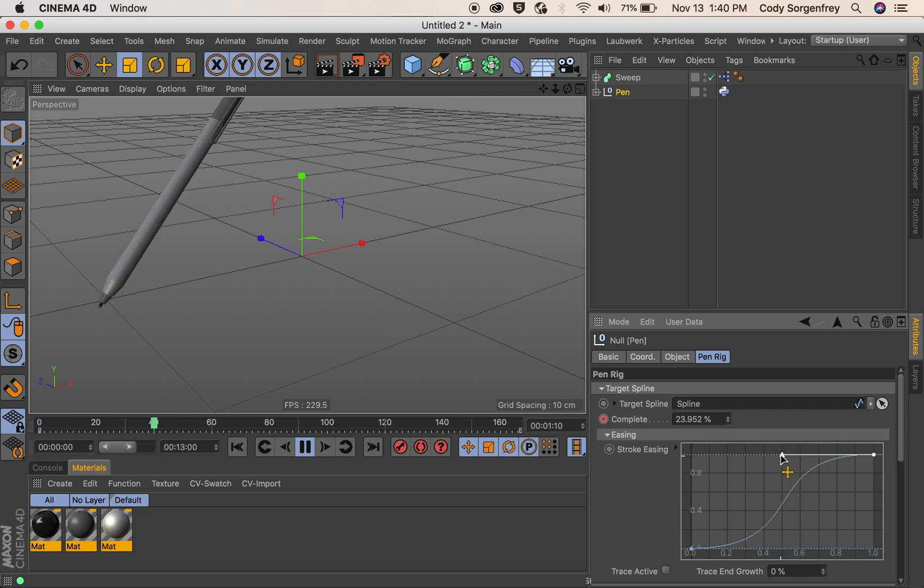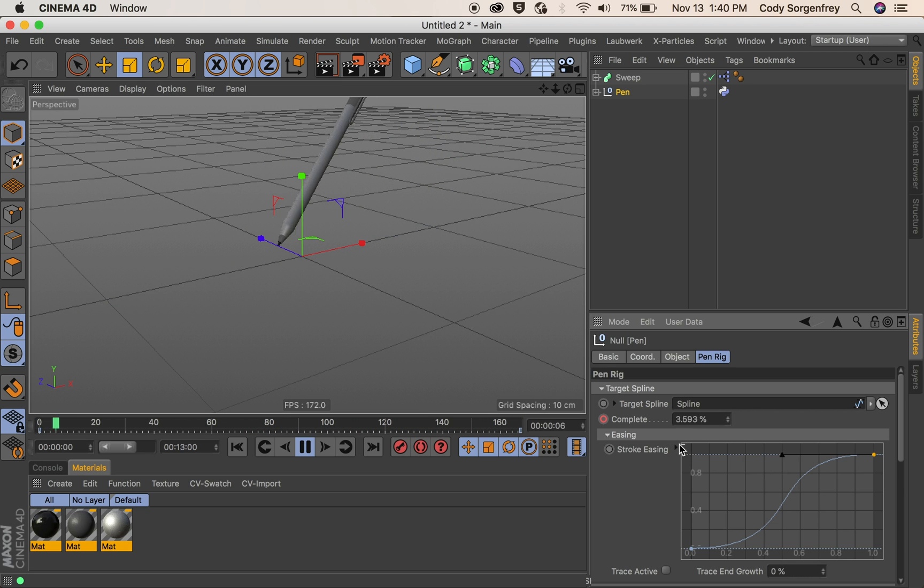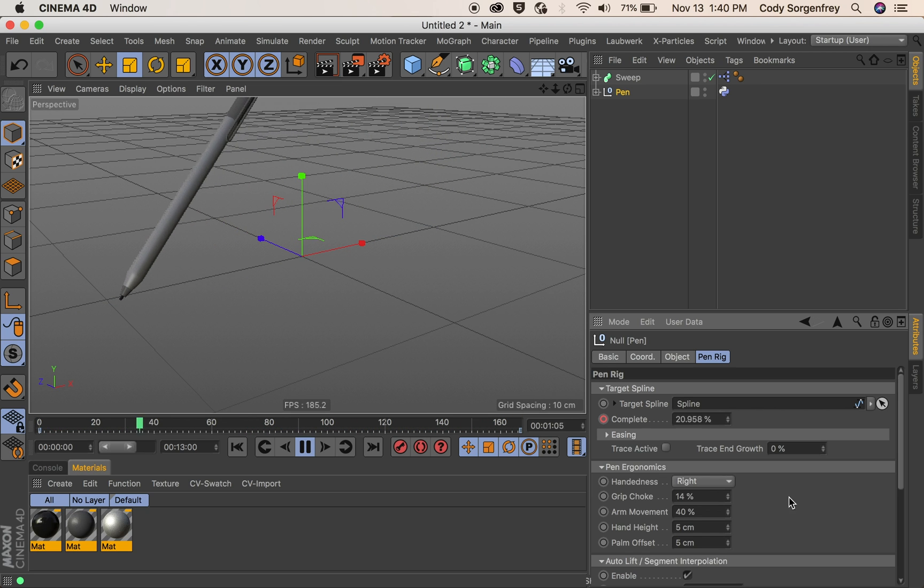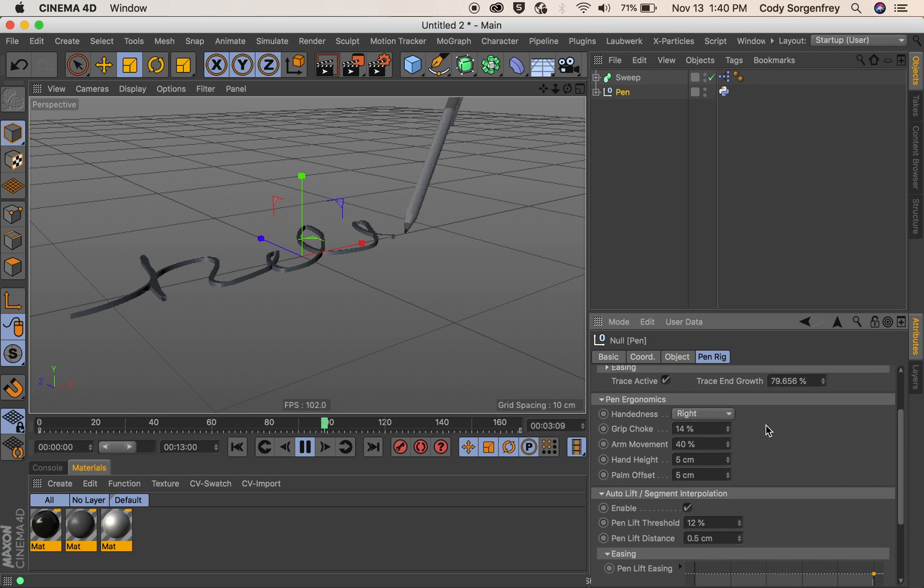So here we go. Our stroke will start nice and easy in the middle. Boom. There we go. And ease it out of the tail. So that's how the easing works.